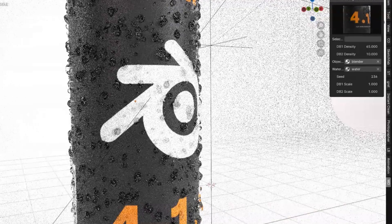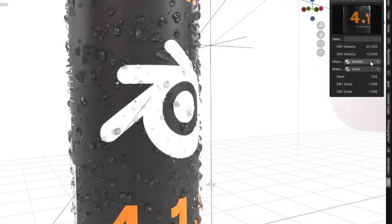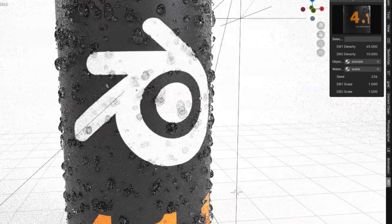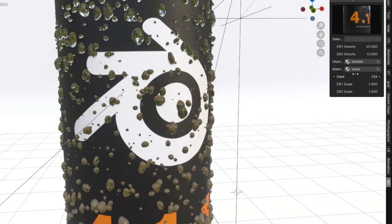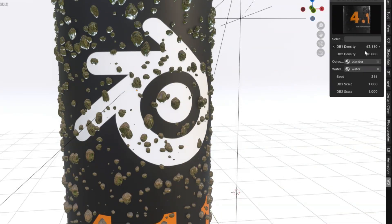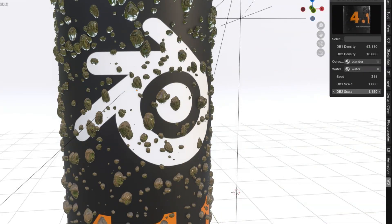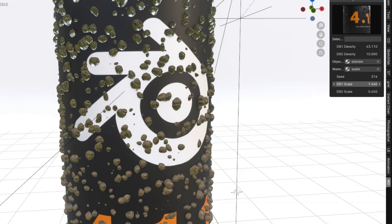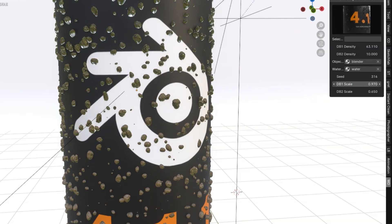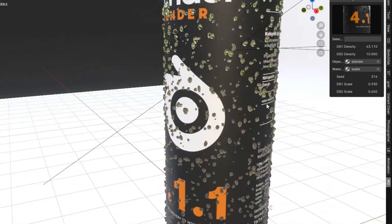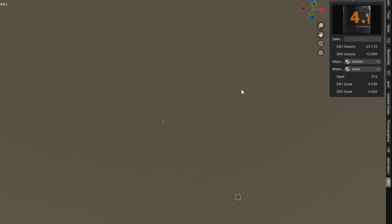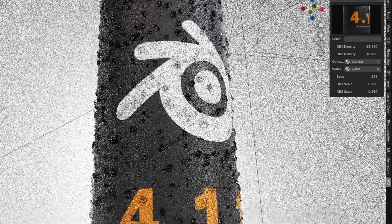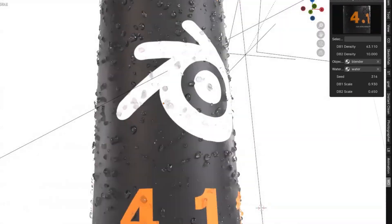Whether you're aiming for delicate dew on a leaf, a dramatic rainstorm, or even the intricate patterns of condensation on glass, the Droplet Generator allows you to customize everything from droplet trails to the scale, density, and distribution of each droplet. Imagine the creative possibilities. Just think about how much more dynamic and realistic your scenes could be.